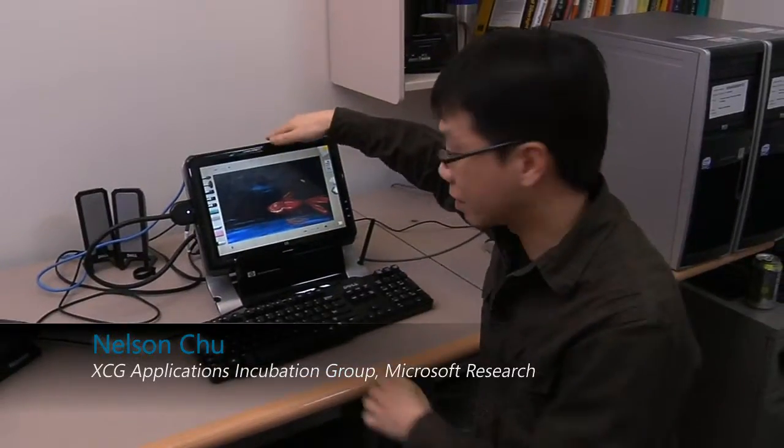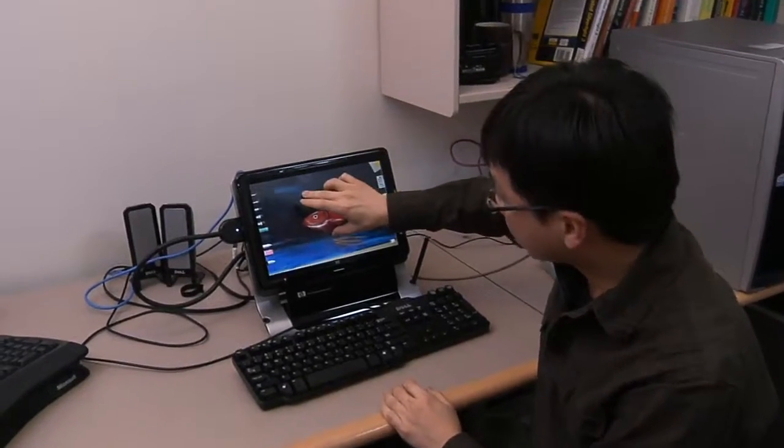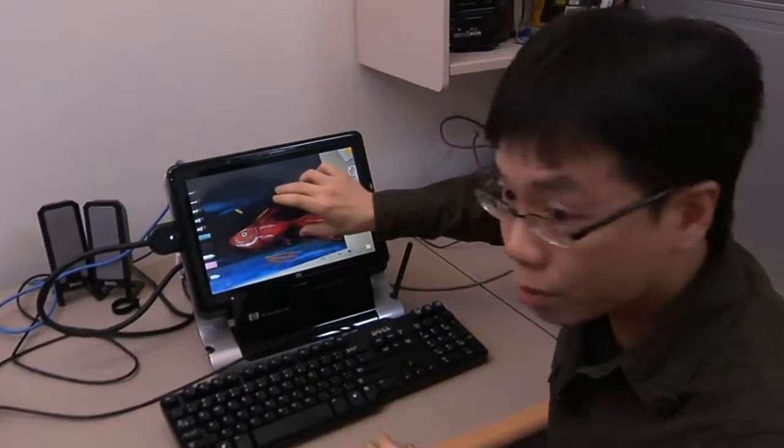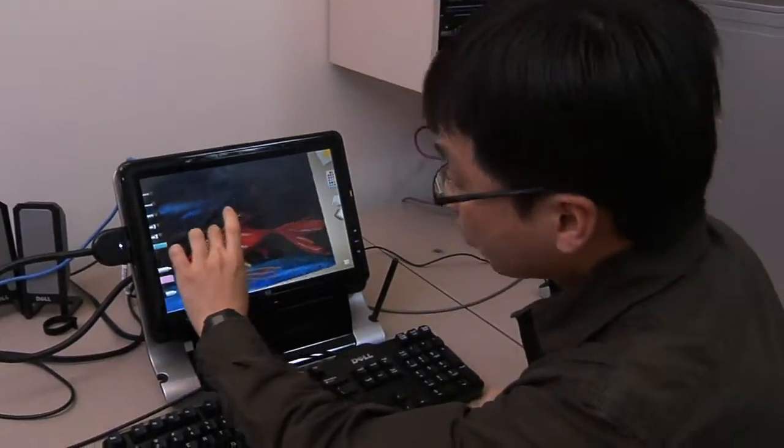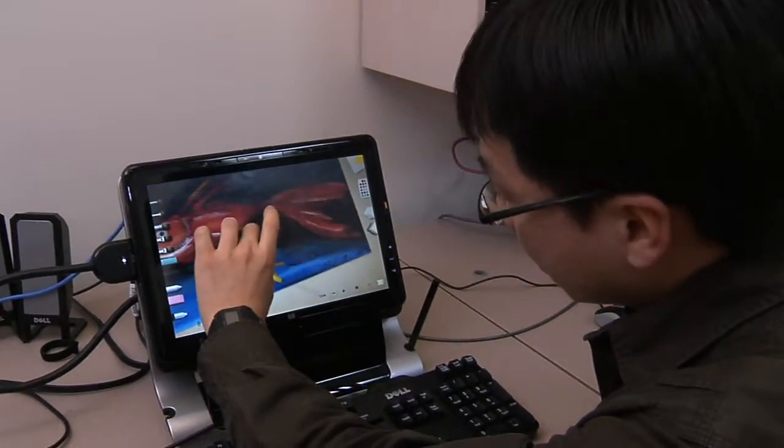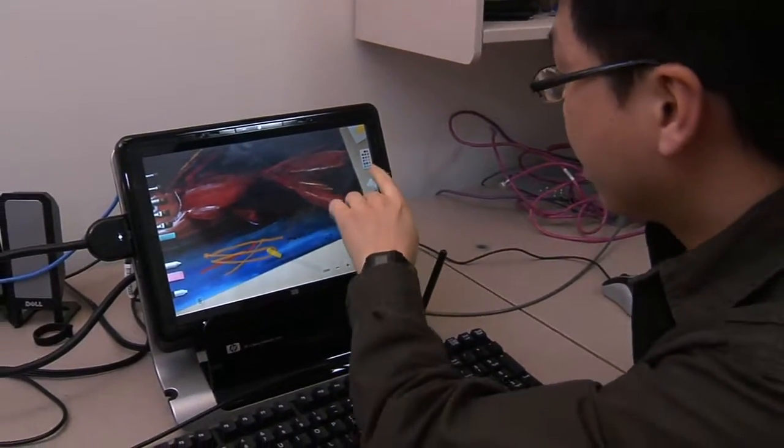It's not really been possible to do that kind of thing until fairly recently because of the amount of computing power required. So we've been working on algorithms that'll let us do that on current machines. Nelson's going to show you a quick demo here. I'm Nelson Chiu, also from the XCG Group. Here is our application, currently running on this affordable PC.